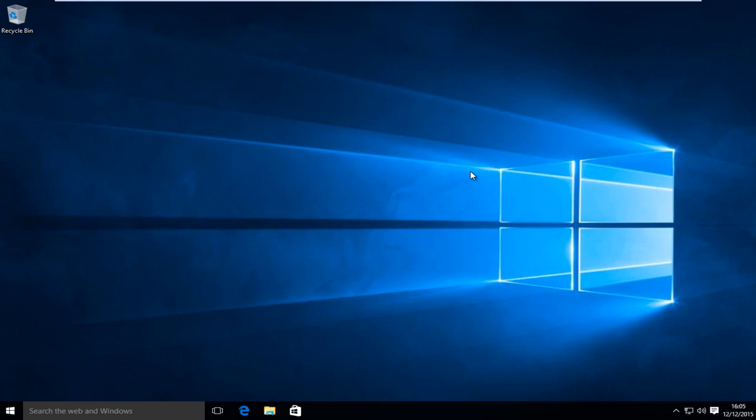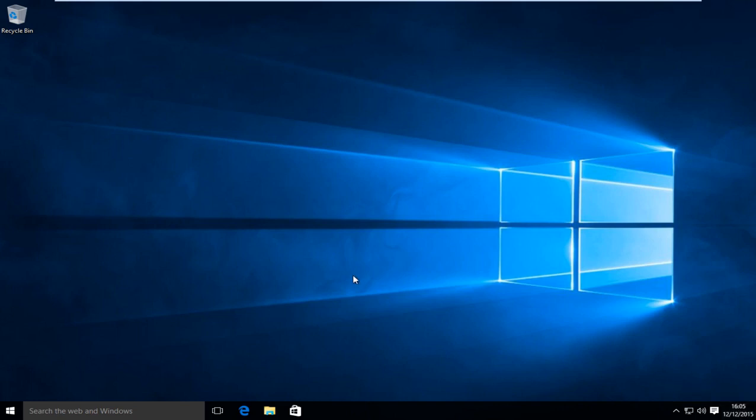Hello everyone, how are you doing? This is MD Tech here for another quick tutorial. Today I'm going to show you how to change the clock in Windows 10 from the 24-hour clock to the 12-hour clock and vice versa.